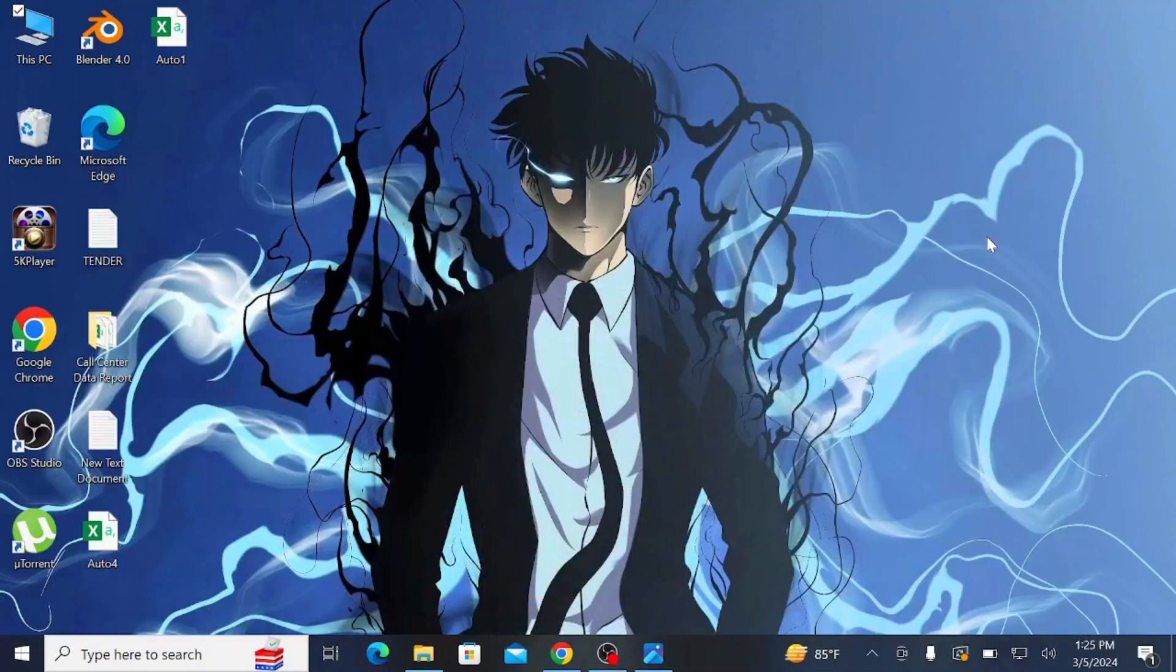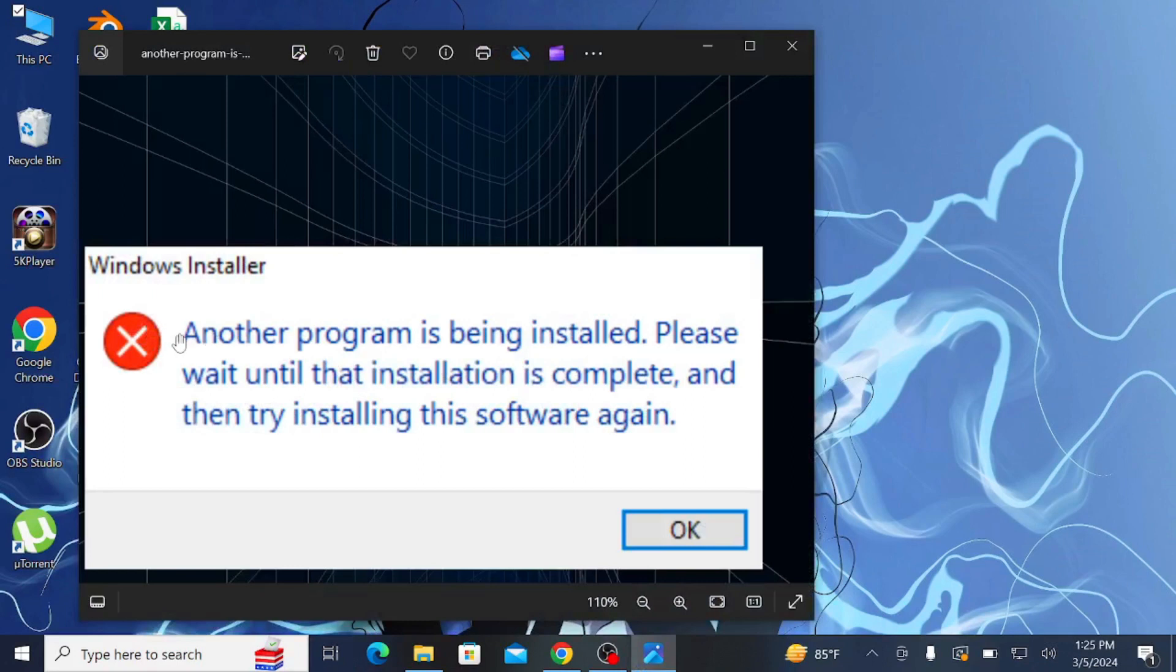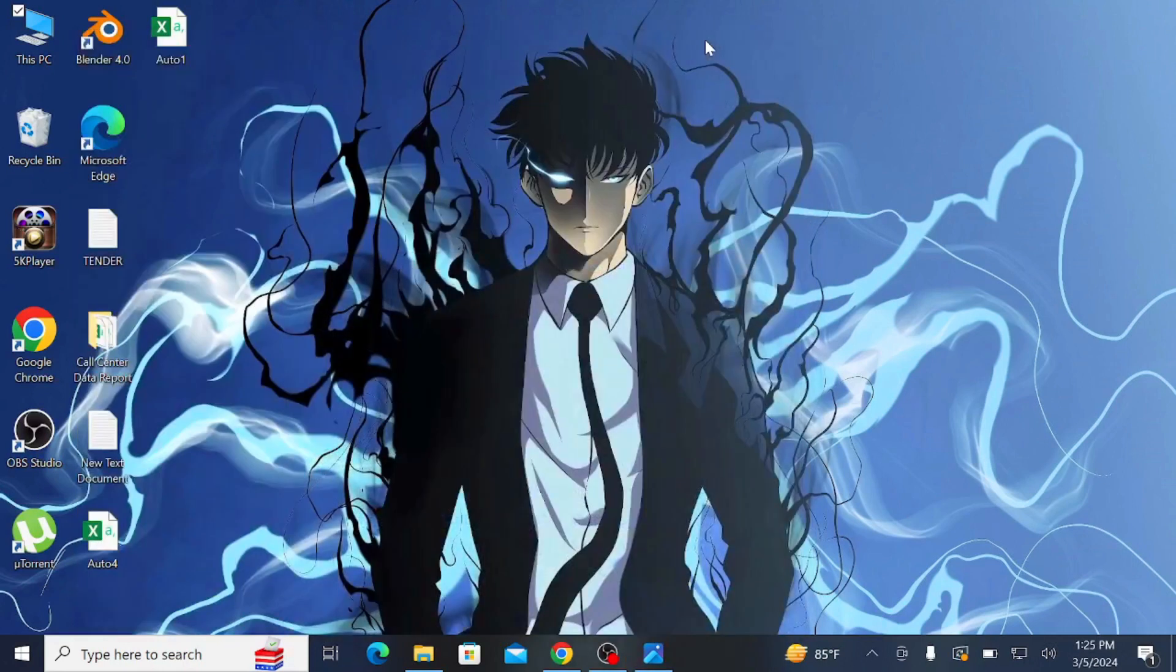Hello everyone, welcome to my YouTube channel Tech System. In this video I'm going to show you how to solve 'Another program is being installed, please wait until the installation is complete.' I'm going to show you three ways to solve this problem.